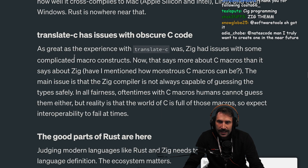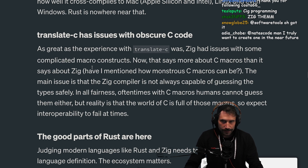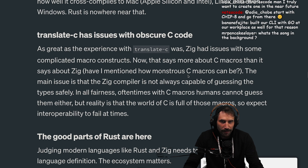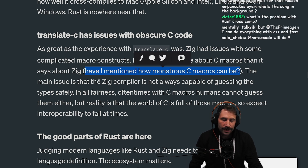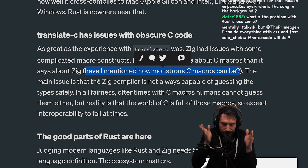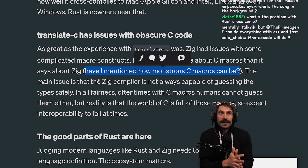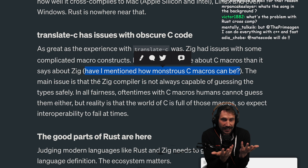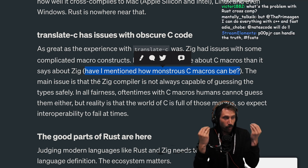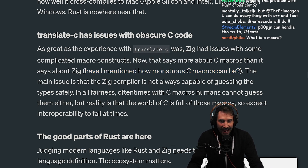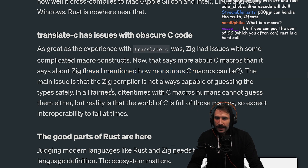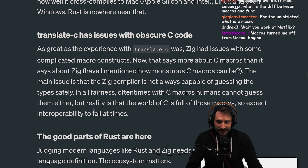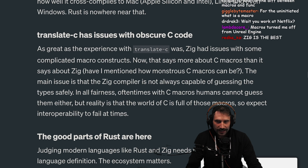Translate-c has some issues with obscure C code. As great as the experiment with translate-c was, Zig had some issues with some complicated macro constructs — and that says more about C macros than it does about Zig. Some of the worst things I've ever had to debug are C macros. You get macros that call functions that call macros that call functions. There was one at Netflix for logging that was so complex I spent an entire day trying to trace it and could not figure it out. The main issue is that the Zig compiler is not always capable of guessing the types safely, and reality is that the world of C is full of those macros.